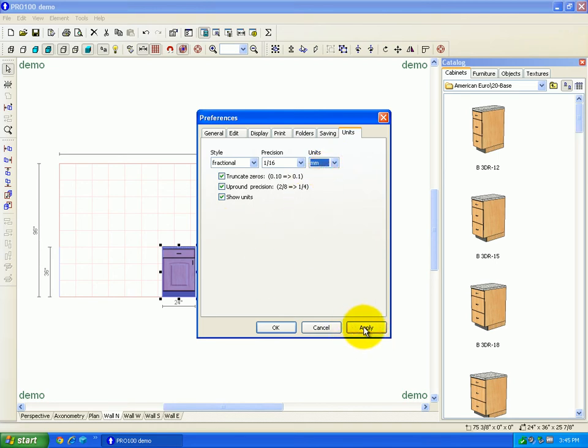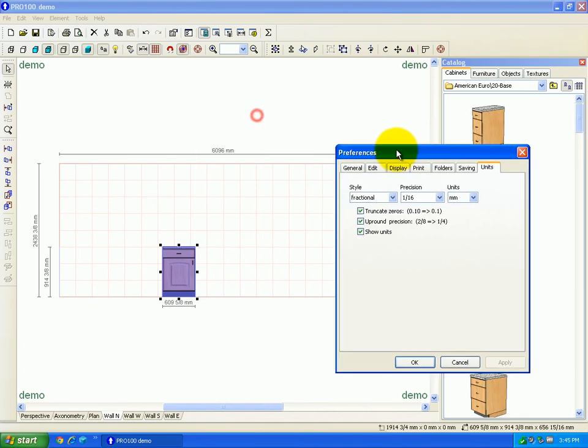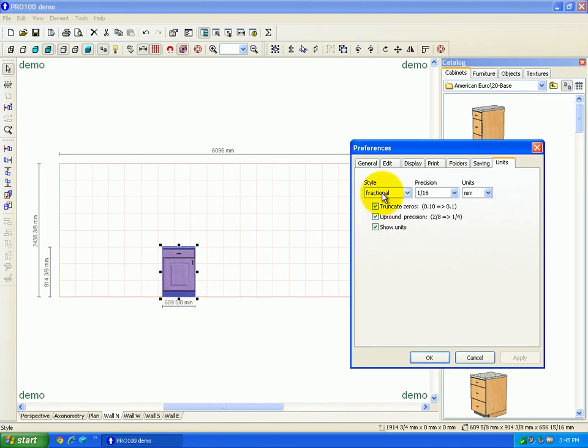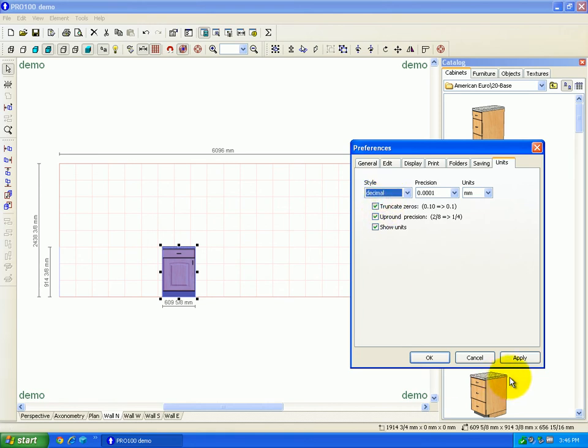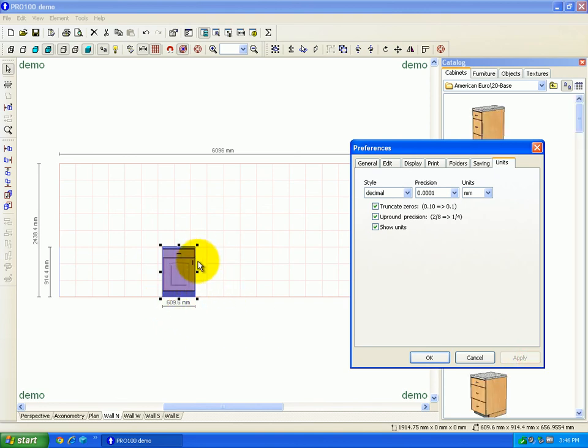And I'll apply, and you'll notice in the background it changed from 24 inches wide to 609 and 5 eighths of a millimeter, which in metric we're going to want it to be in decimal, not fractional, so I'll apply that. So, 609.6 millimeters wide.